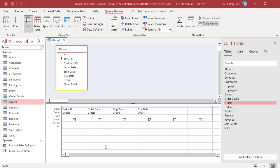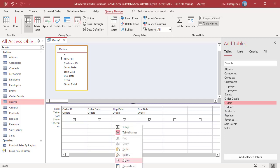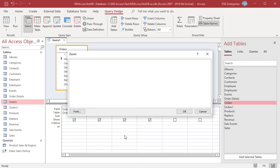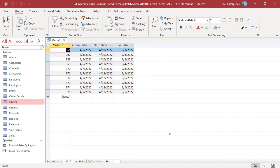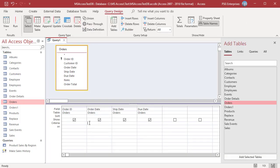To get orders to be shipped in the following week, use this expression — the same as the previous week formula but instead of subtracting 1, add 1 to the current week. Run the Query. The Query returns orders to be shipped between April 10th and April 16th.